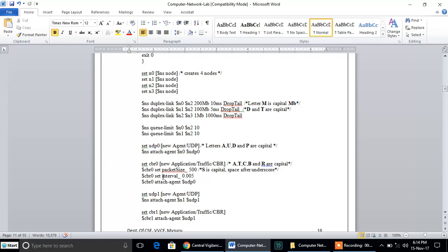To perform any sort of data communication — that is, to transfer data from one node to another — two important layers are required: the transport layer, to carry the data, and the application layer, through which the application layer protocol forwards the data to the respective destination. These two are very important for basic communication. In case of the transport layer, we are using UDP as the protocol, and at the application layer we are going to use a protocol called CBR, which stands for constant bit rate. We have two protocols in the transport layer: UDP and TCP.